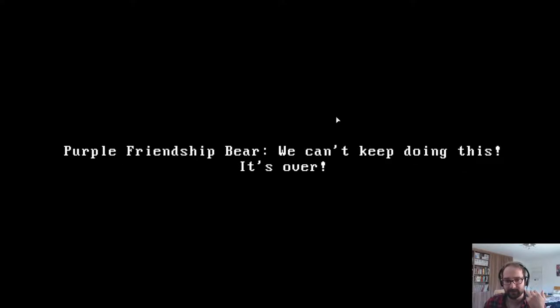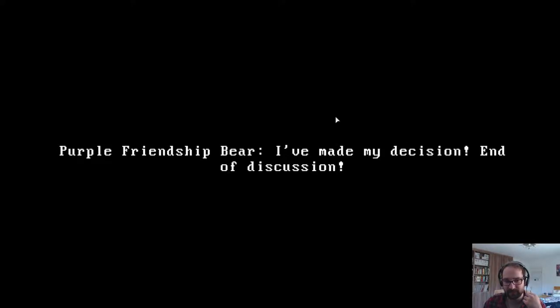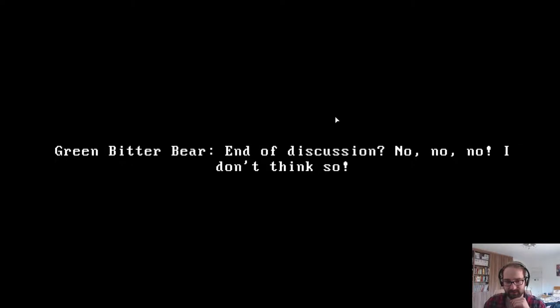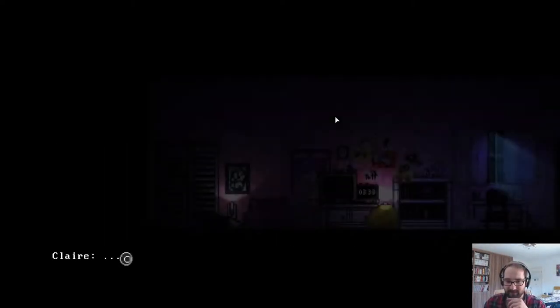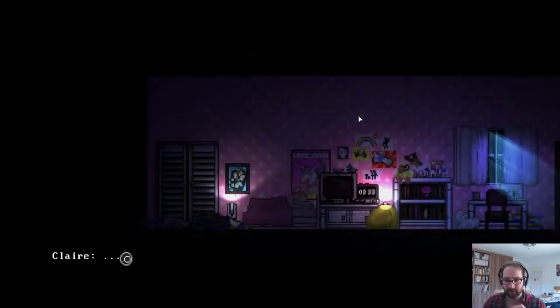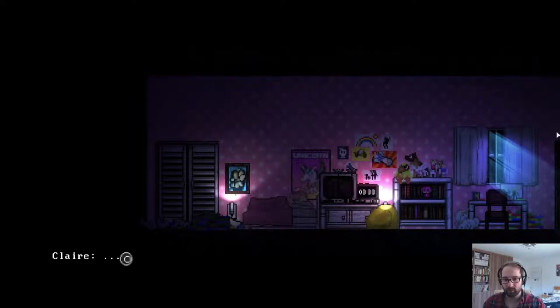Purple Friendship Bear, don't start this crap again, Bitter Bear. Green Bitter Bear, you always do this. I clicked too fast. Purple Friendship Bear. Claire, not now. Blue Harmony Bear, quit fighting guys. Green Bitter Bear, back off Blue. Claire, guys. Green Bitter Bear. Claire, shut the hell up. Yikes, that took a downturn. Purple Friendship Bear, we can't keep doing this. It's over. I've made my decision, end of discussion. Green Bitter Bear, no no no I don't think so.